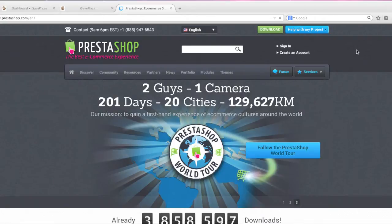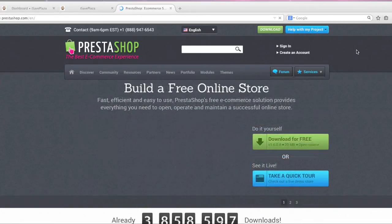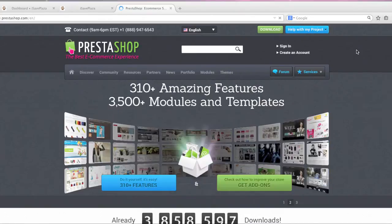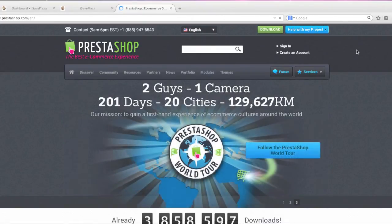It actually lets you build your own online store and with this online store you can have your own domain name, you can list as many products as you like. So basically they don't charge you a monthly fee for using the software and they don't charge you commission for each item sold.